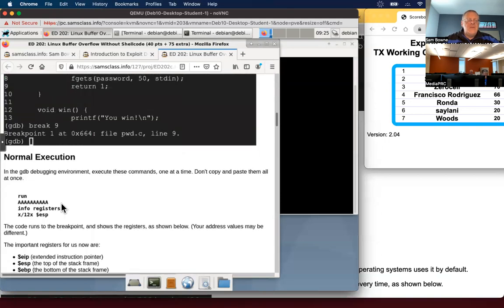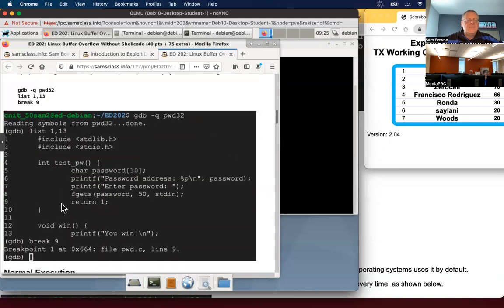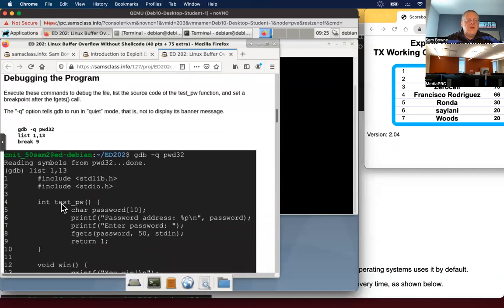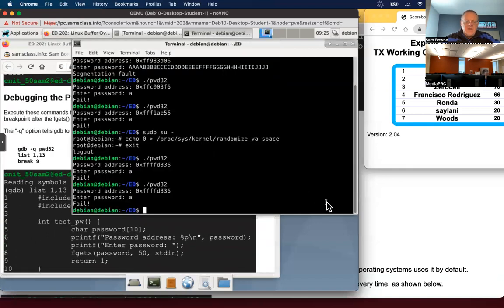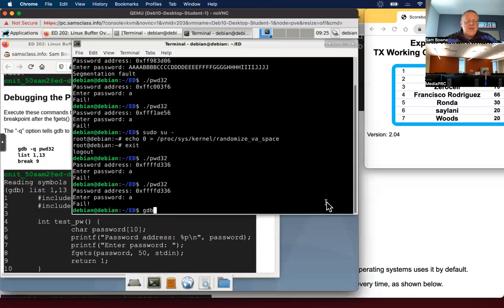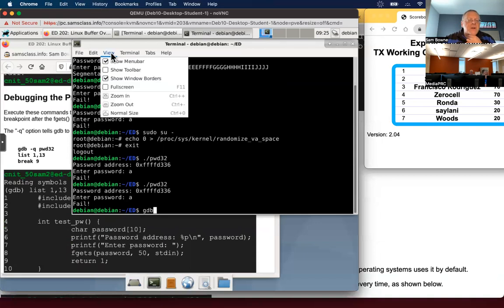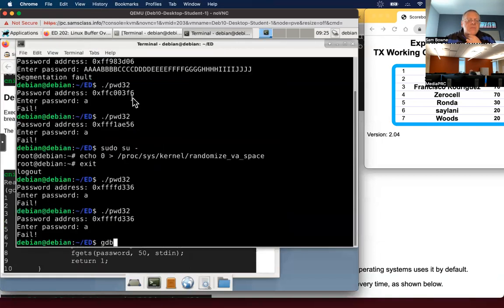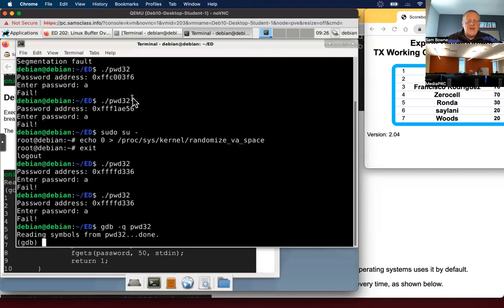So now we're going to use the debugger. We do GDB, the GNU debugger, which is powerful, but a little hard to use. Let me make my font a little bigger. GDB minus Q. Q just makes it quiet so it doesn't create a big, ugly banner.